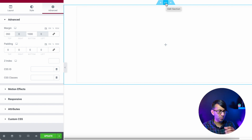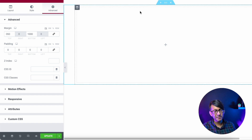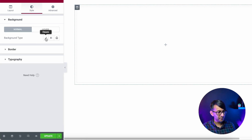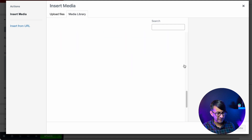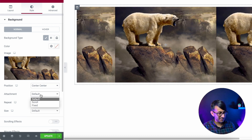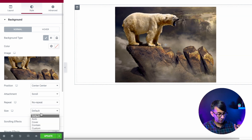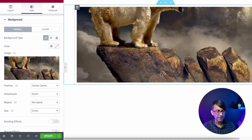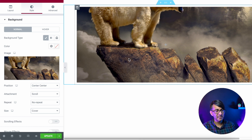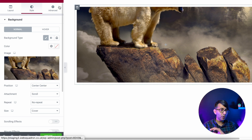Next we're going to drop in the background image — you'll have to do this individually per column, but it's relatively simple. Make sure you're in the column, go to Style, go to Background Type, and pick one of your images. Set it to center center, scrolled, no repeat, and the size to cover. At this point the image will look a little weird, but eventually with more accordions added the image size will adjust accordingly.